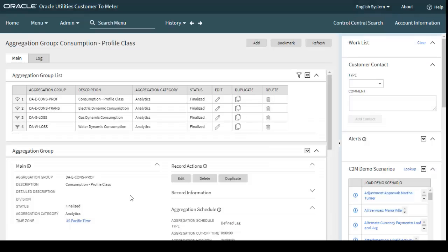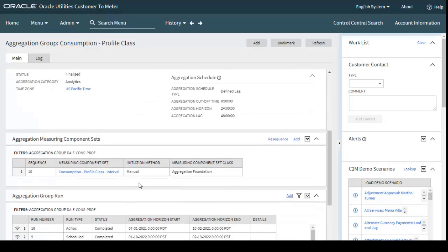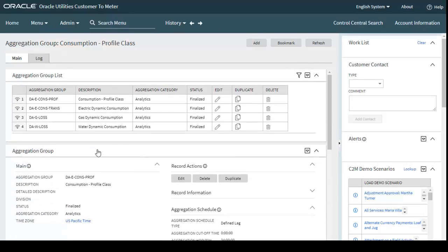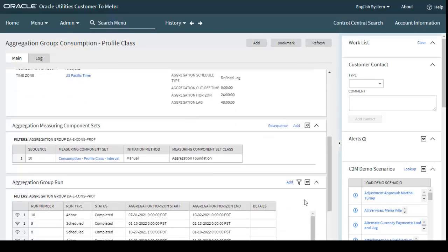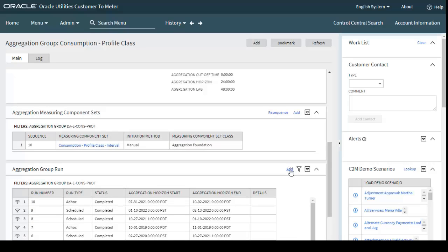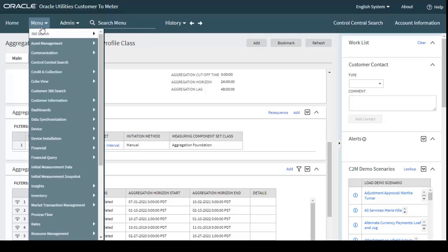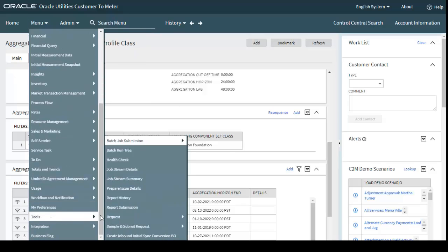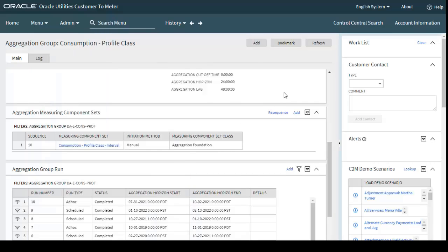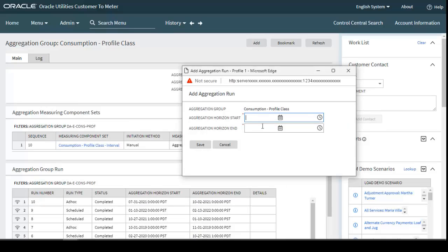Now let's run the batches. The first batch is D1DS-AEM, which can be run on an ad hoc basis or on a scheduled basis. There is also a manual run option: go to the aggregation group and click the Add button to manually run D1DS-AEM, or go to Main menu, Tools, Batch Submission, and run D1DS-AEM through batch control. Let's run it manually first.